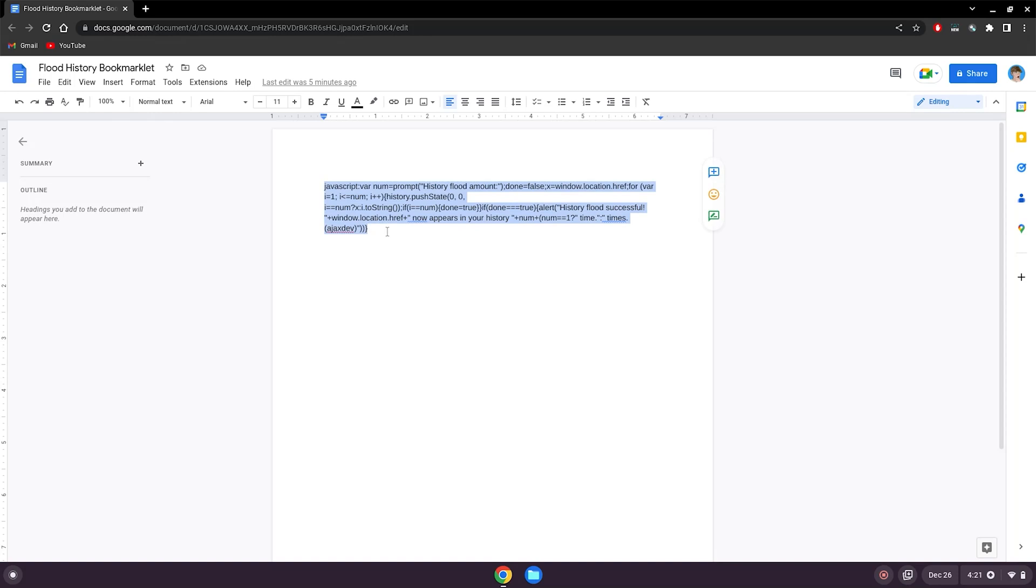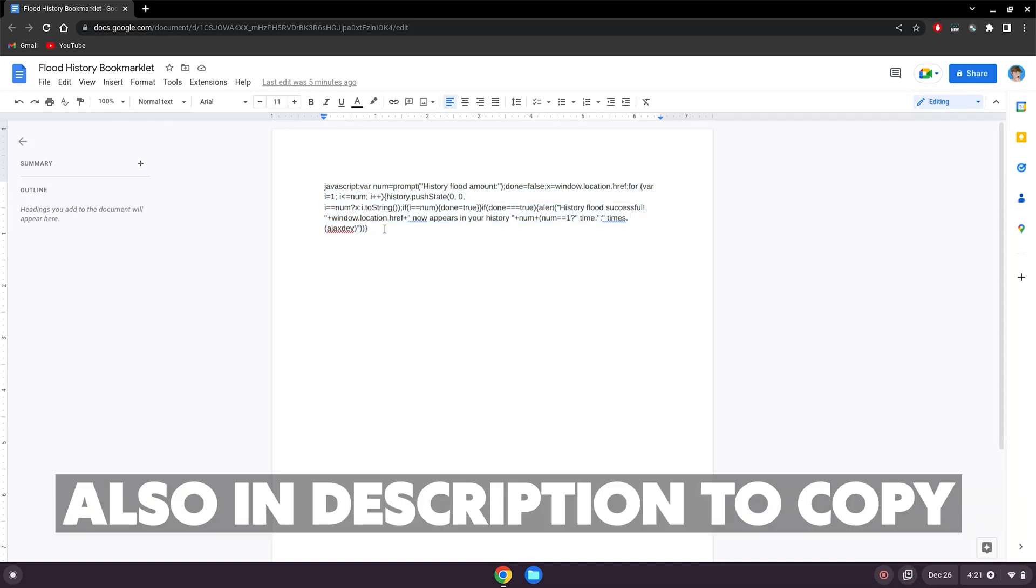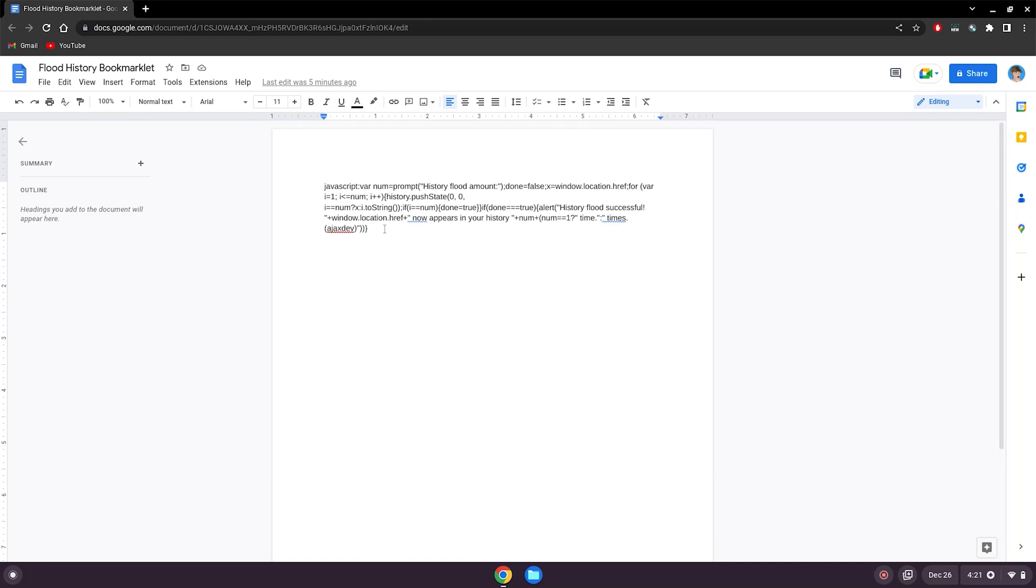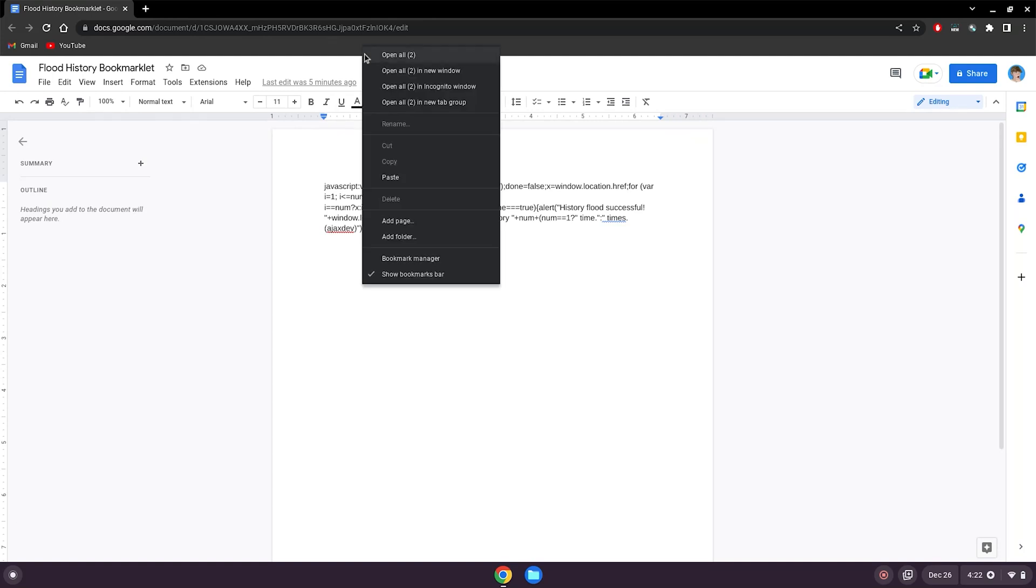Right click, click copy, and if this Google Doc is blocked for you, it will be in the description below for you guys to copy and paste. Or you can pause the screen for a second and attempt to copy it yourself, which is not a good idea. So just go to the description.